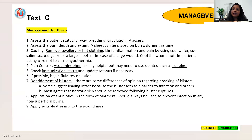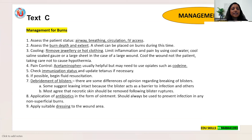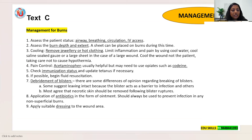Text C heading: management of burns. The heading itself is clear — no need to read everything. Skim: assess the patient, burn depth, cooling, pain control, immunization status, debridement of blisters, application of antibiotics and suitable dressing. Just the first two or three words of each point is enough. The focus of Text C is: management.